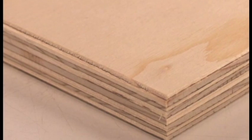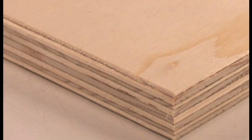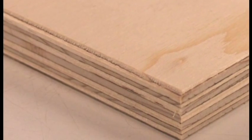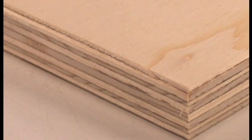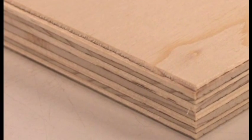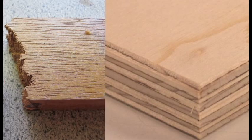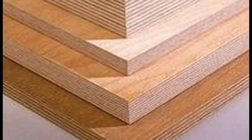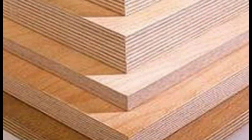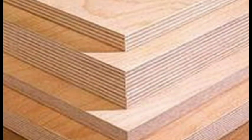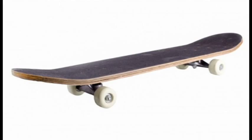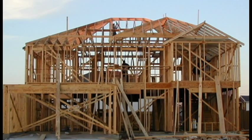For example, plywood is made out of many thin layers of wood held together with glue, and it is stronger than just plain wood. This makes plywood an ideal substance to use in skateboards and houses.